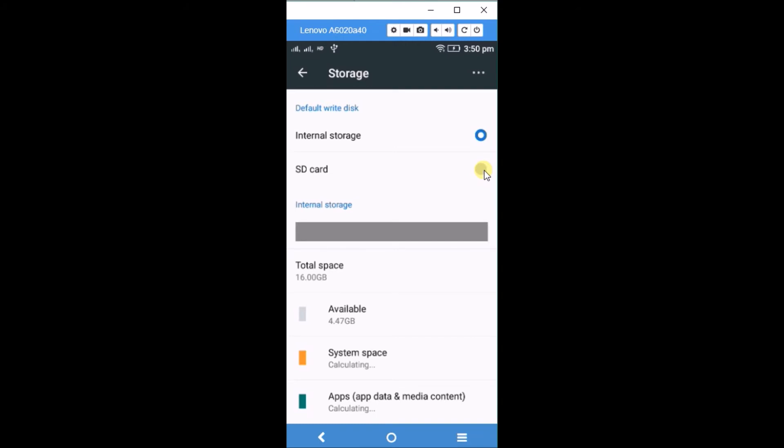This is the Lollipop version of Android. Please make sure you have an SD card in your phone. There are phones which have only internal memory; for those phones, there won't be an option like this.